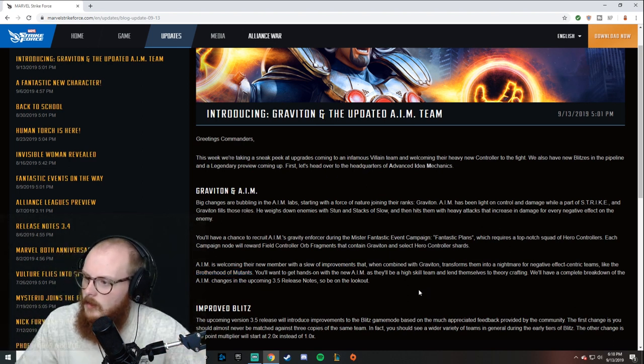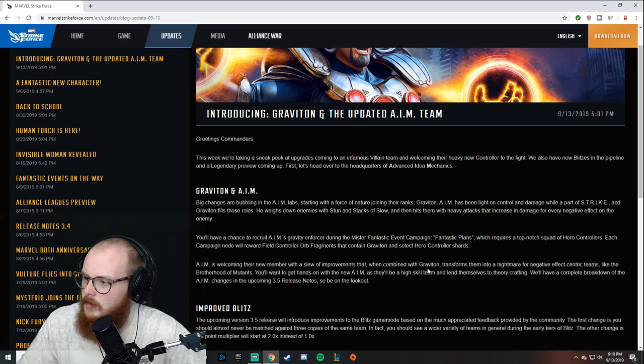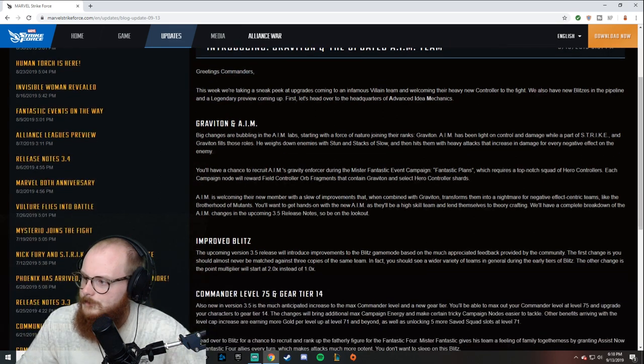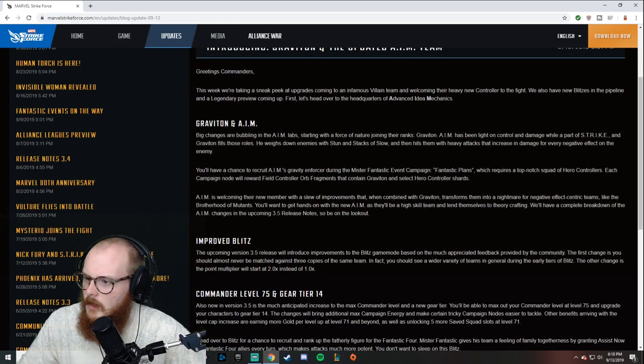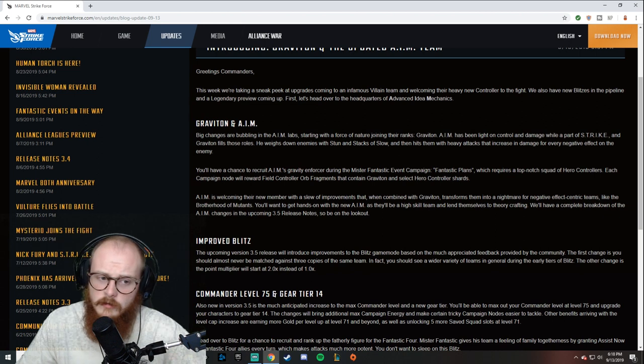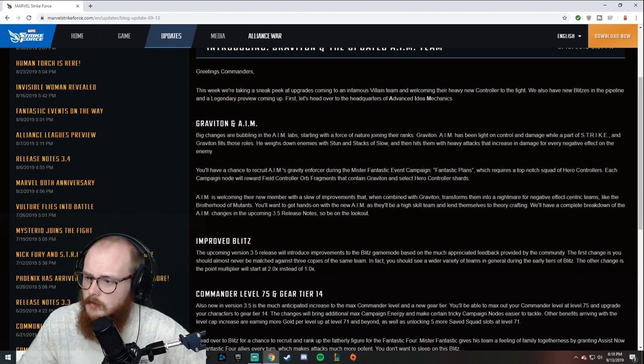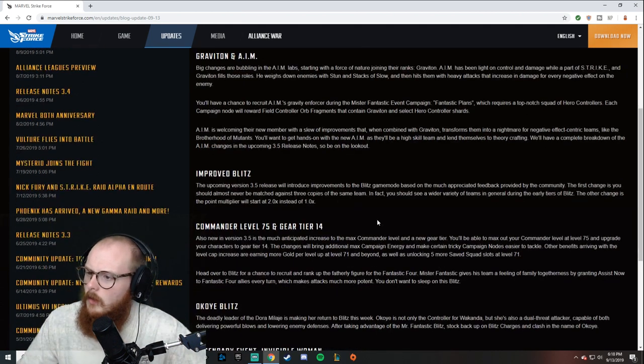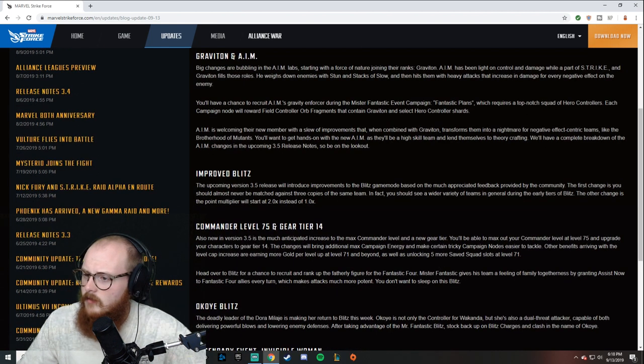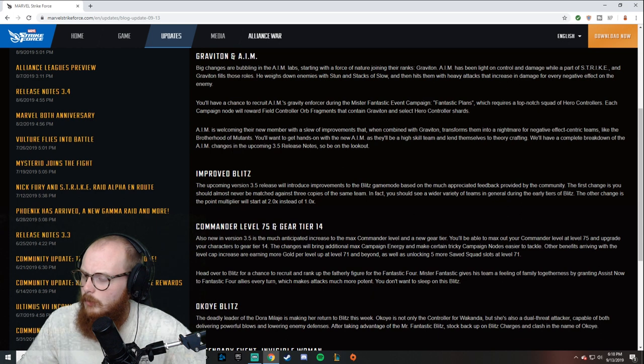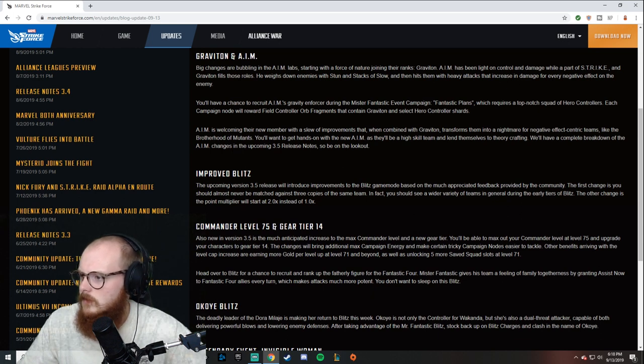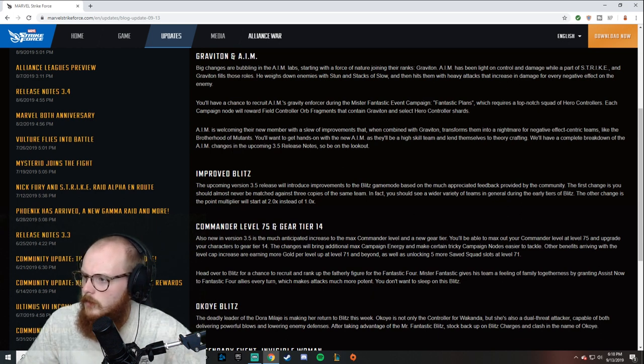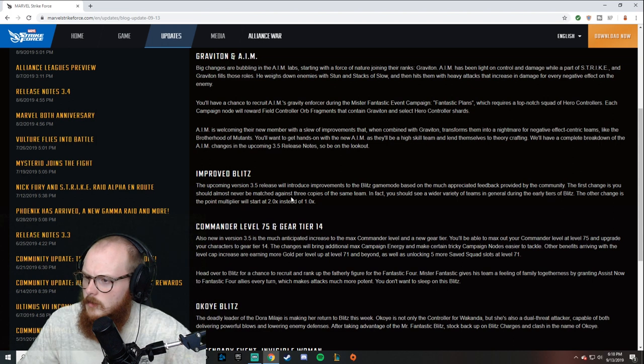I think they're going to be good. That's coming in 3.5 patch notes—I don't know when that is, it just says coming soon. Along with that we're going to have improved Blitz. That's going to be interesting.